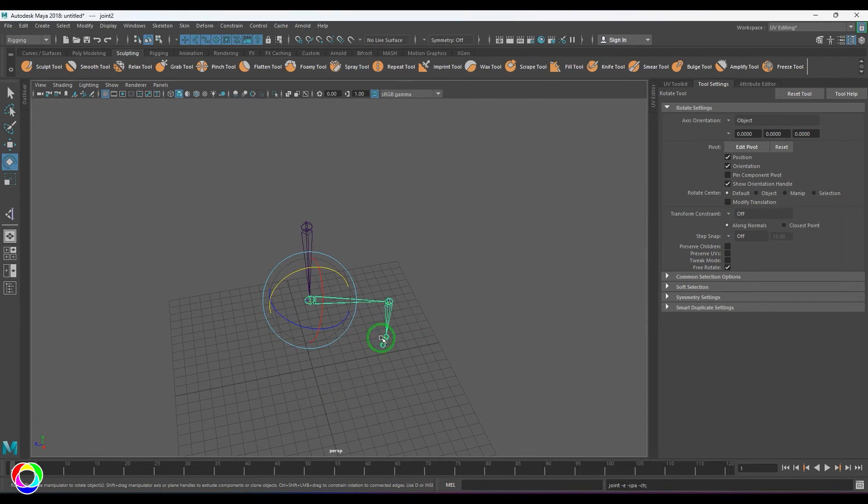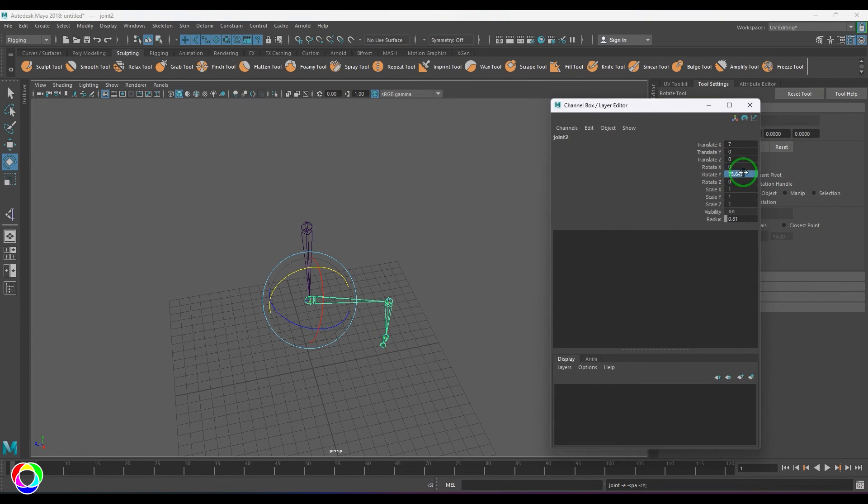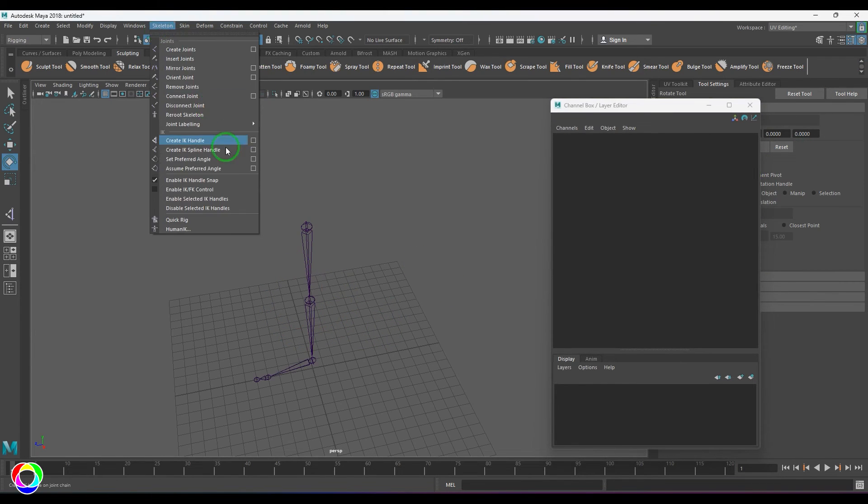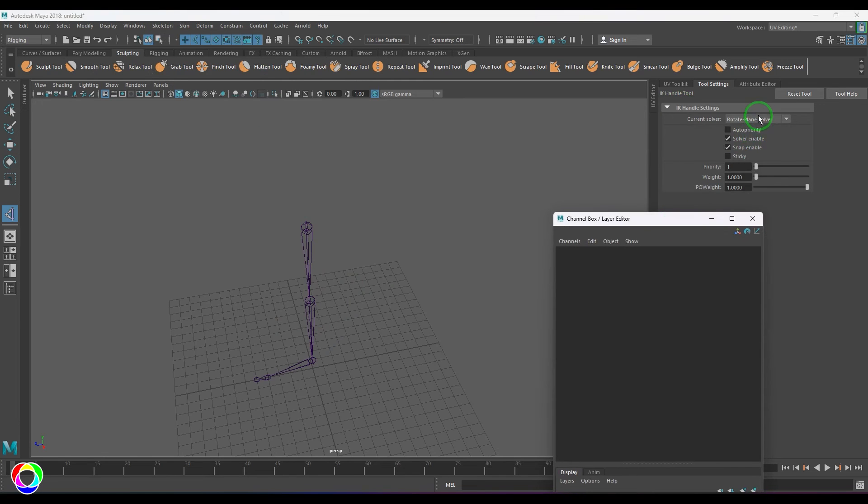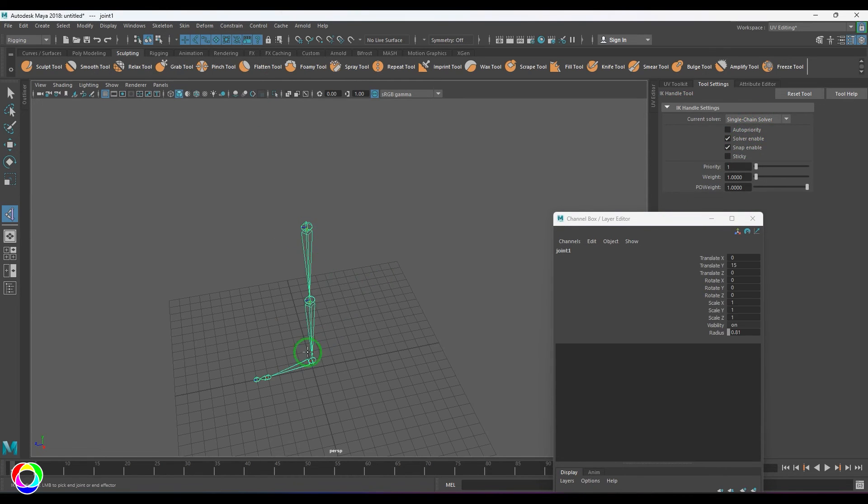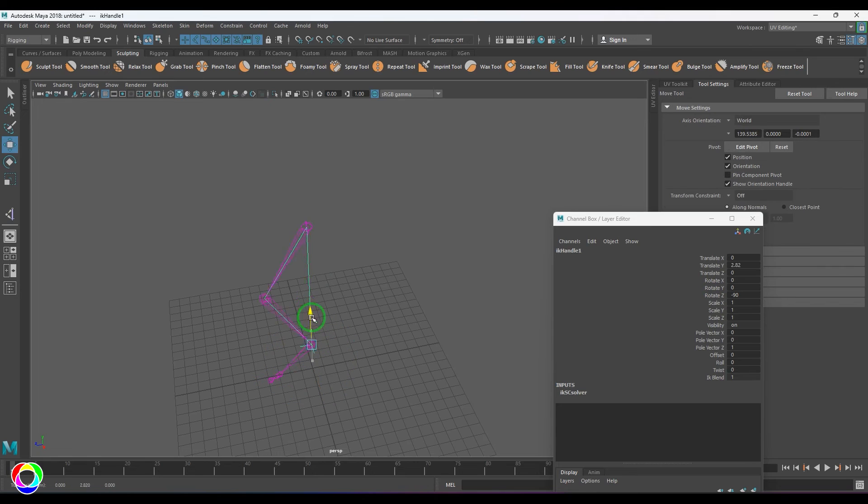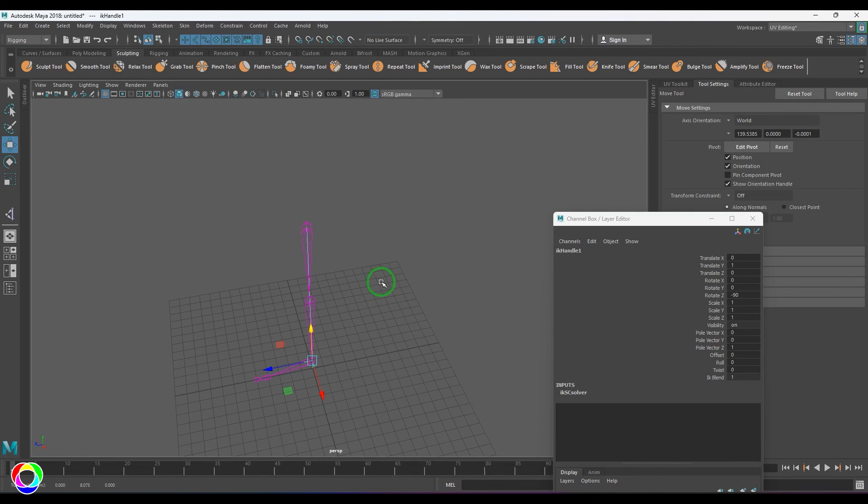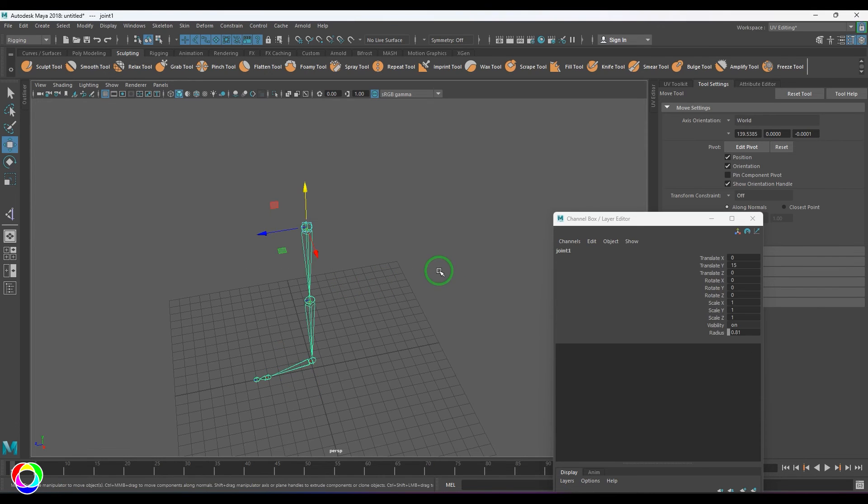Now let me go to the IK handle. This time again, I need to choose the Single Chain Solver, and when I move this, you should see the bend is achieved. So you are setting in which angle, in which direction the knee should bend or the joint should bend. That is what Set Preferred Angle is. What is Assume Preferred Angle? I'll show you here.